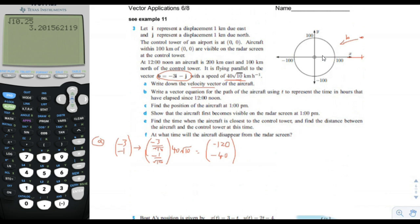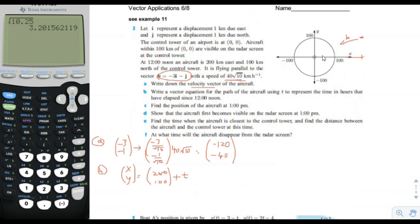Part B: write a vector equation for the path of the aircraft using t to represent the time in hours elapsed since 12 noon. The vector for the path of the aircraft gives us the position. We put the original position, 200 comma 100, and then add t times the velocity vector, which is negative 120 and negative 40.